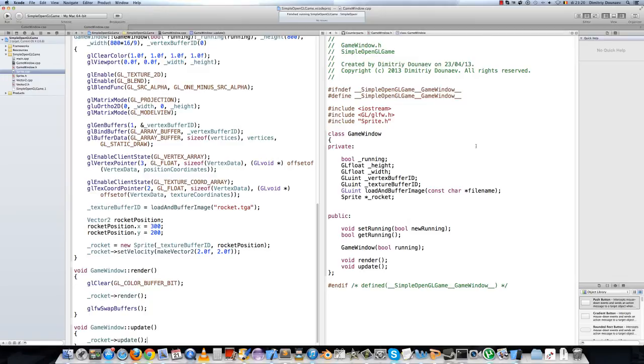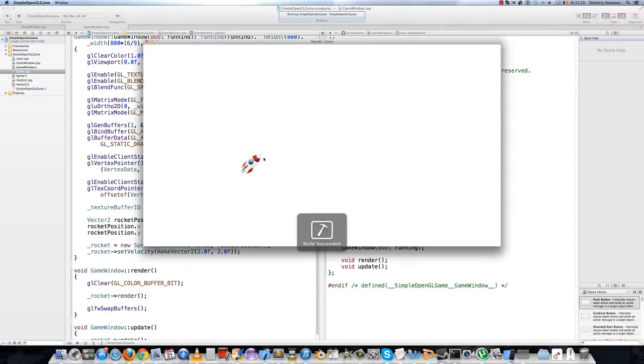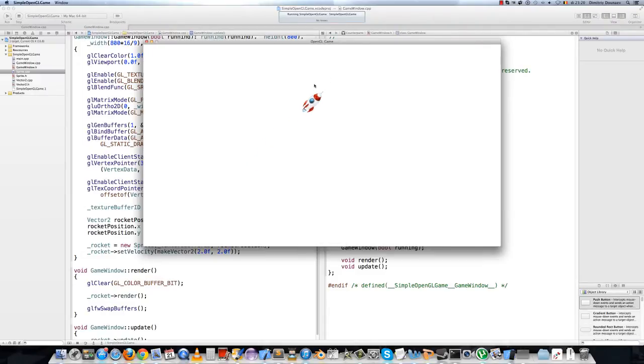Hi and welcome to the 13th part in this tutorial series. Last video we did some basic animation. If we run this application now, we see that this rocket is moving.